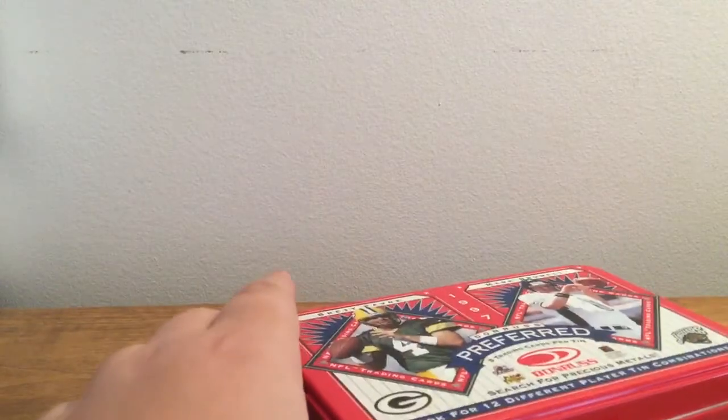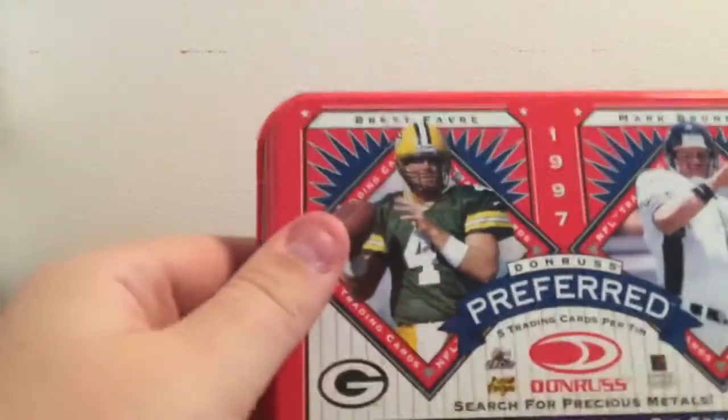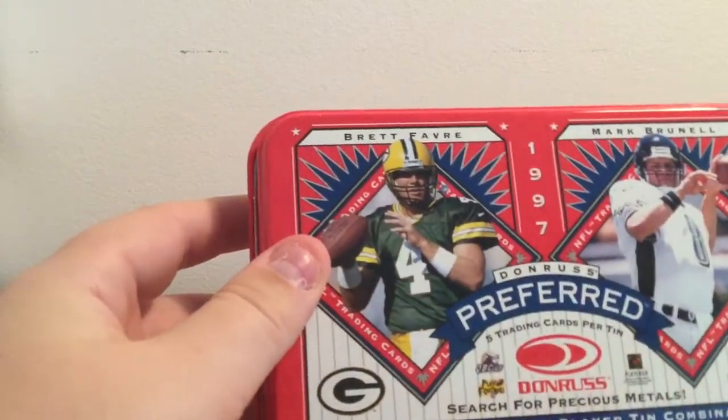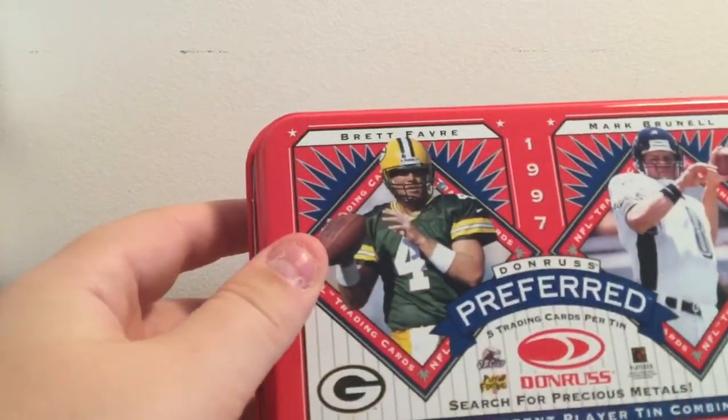So here's our tin. It's got Brett Favre and Mark Brunell on there. It looks like we just kind of go like that and then we can open it here.